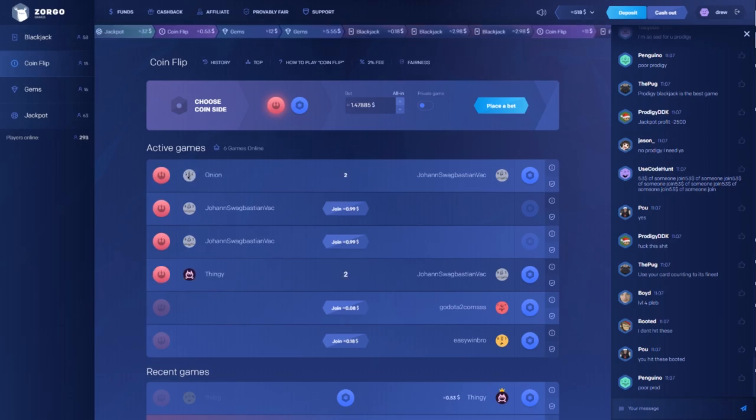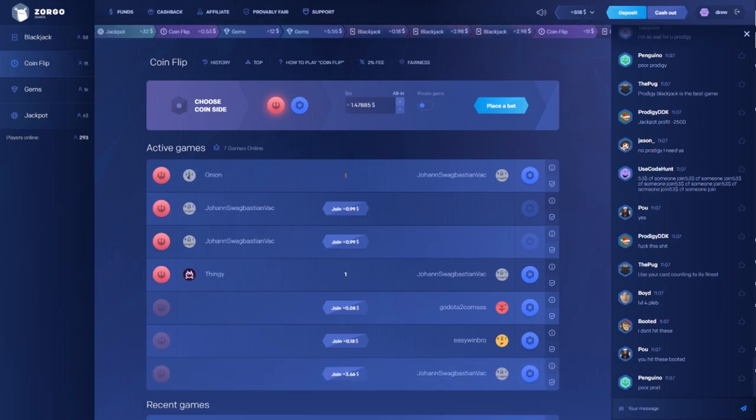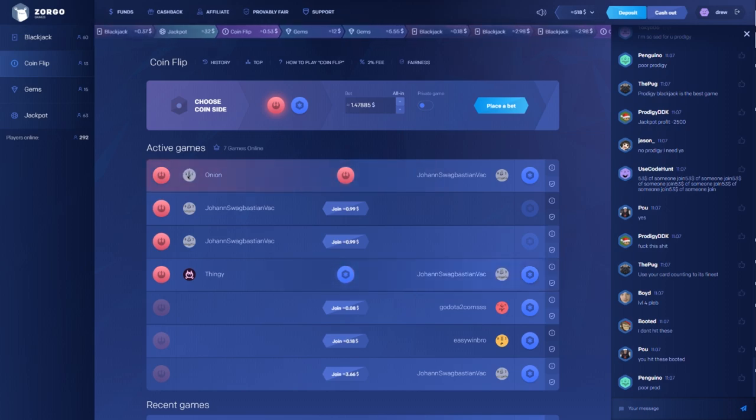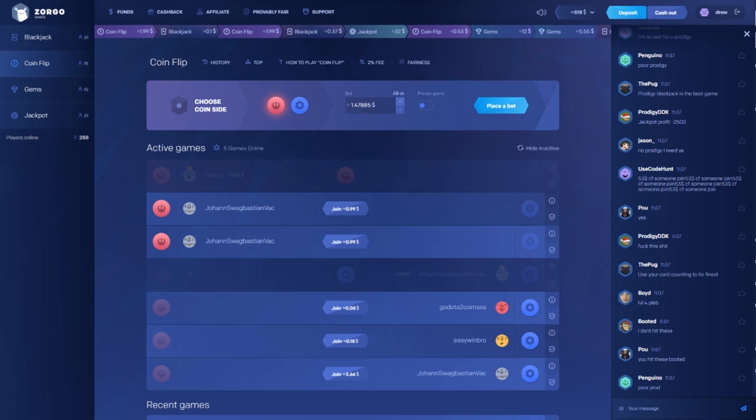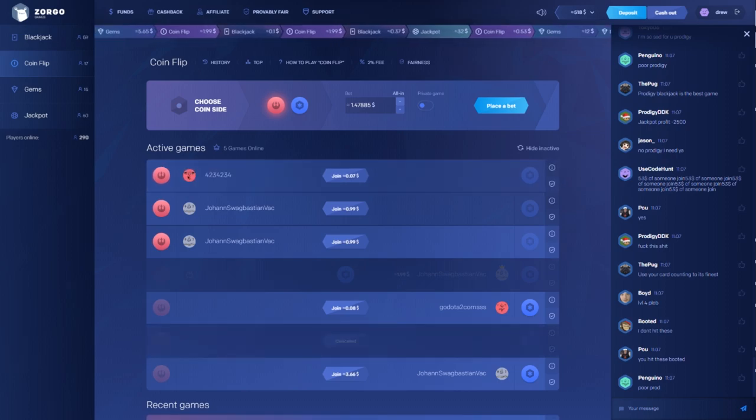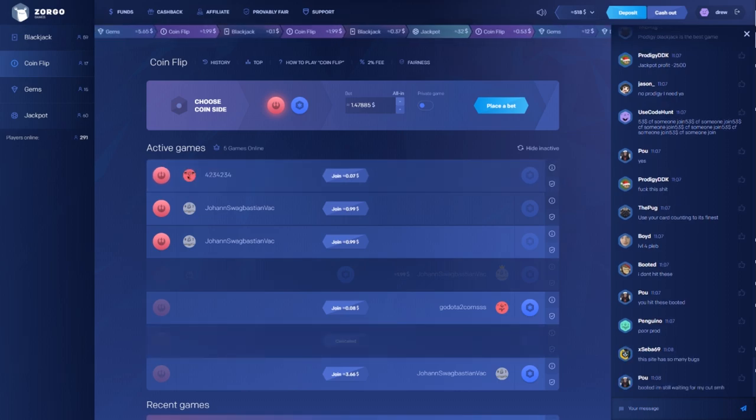All right, what's up guys, today we are back on Zorgo Games. They filled me 520, well 3.5 ETH, but it fluctuates obviously because Ethereum going up and down. Yeah, so we have 520 in balance.